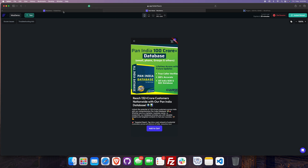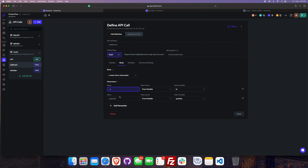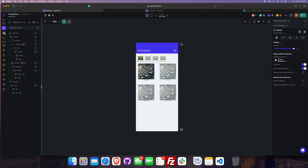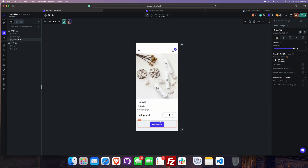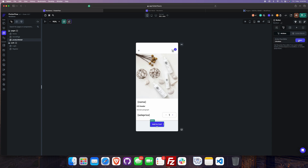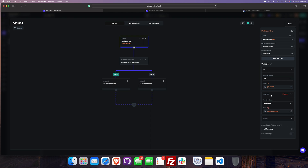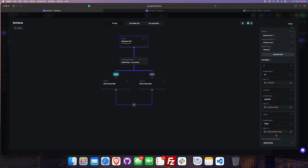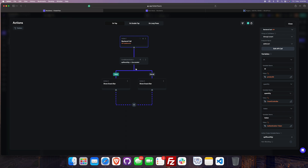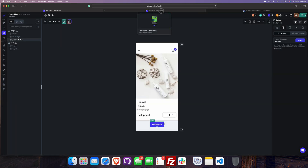On the Add to Cart button, I have configured this add-to-cart API. In the body we need to pass the product ID and the quantity. On the product detail page, one click of the button — we are getting the product ID, quantity, and the token from the authentication token. Once it succeeds, it shows a snack bar, and if there's any error, it will again show a snack bar.